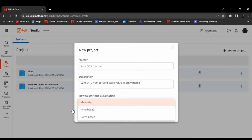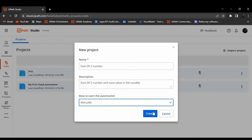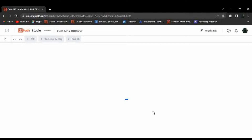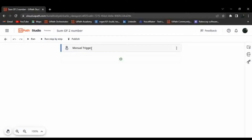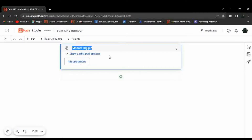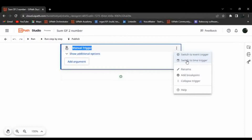There are three options for how to start the automation: Manual trigger, Time-based, and Event. If I select Manual, the trigger is set to manual trigger. You can also switch to an event-based trigger or a time-based trigger.